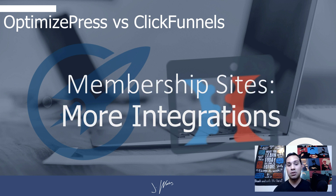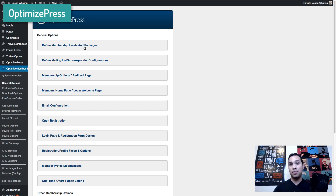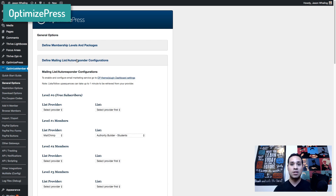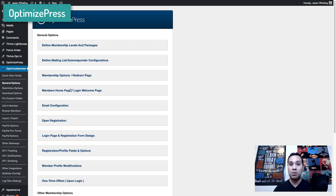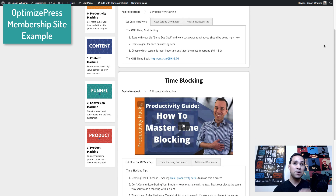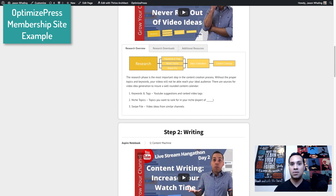Number three has to do with membership websites. Both have severe limitations when it comes to membership websites — for both solutions, membership websites were just tacked on as an afterthought. Neither one of them is a full-fledged 100% membership system and both have a lot of issues. However, when it comes to external integrations, OptimizePress does outshine ClickFunnels in terms of playing nice with other pieces of software.